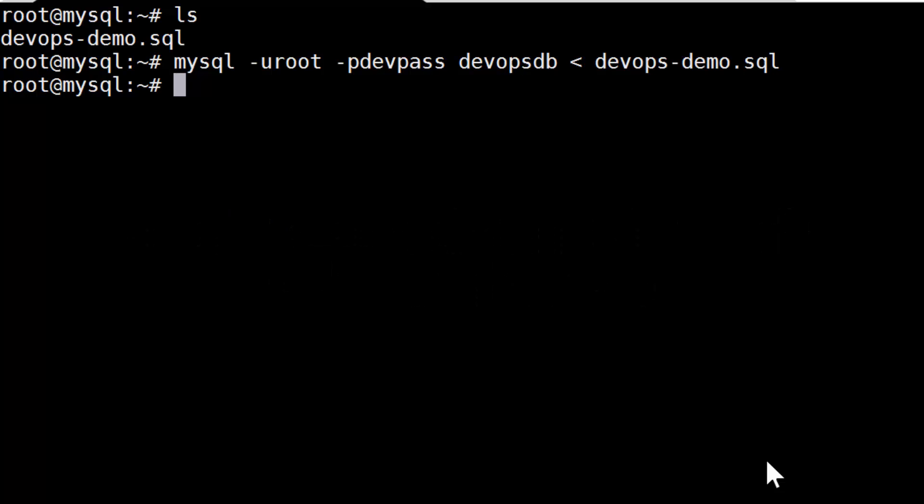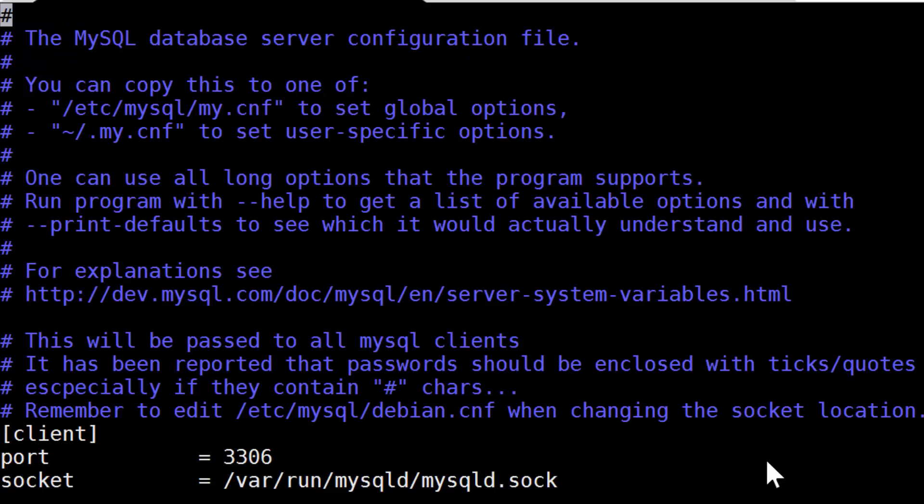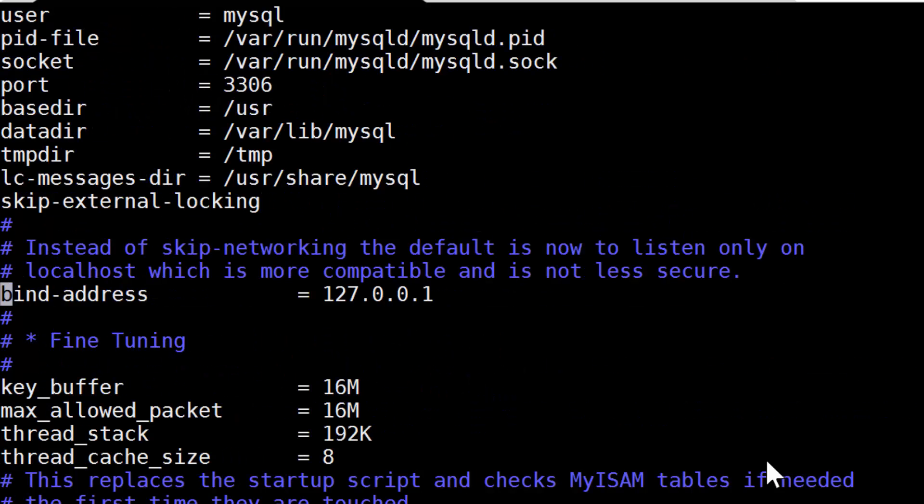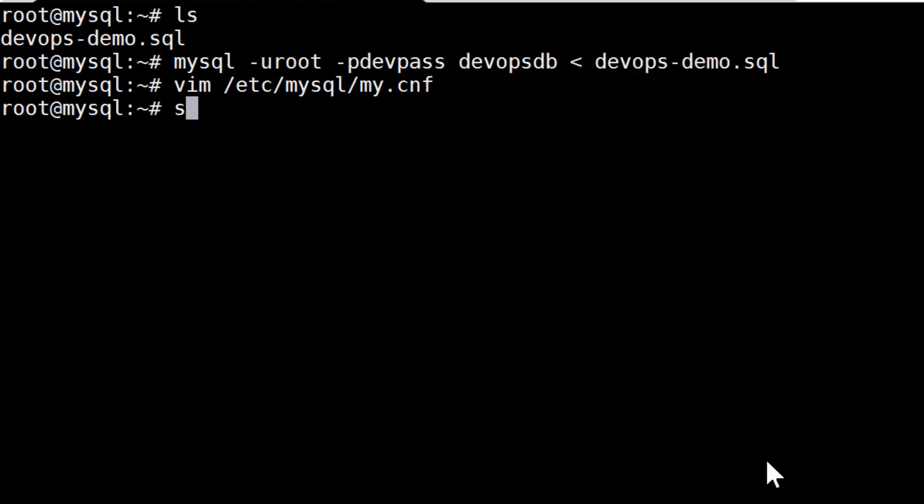All right, we're just about set on this server, but you still need to set the bind address to allow any host. Otherwise, the web server isn't going to be able to connect. Are you pretty familiar with MySQL? You nod and pull up etsy, mysql, my.cnf in vim. After commenting out the bind address, you run service, mysql, restart, to apply the changes.